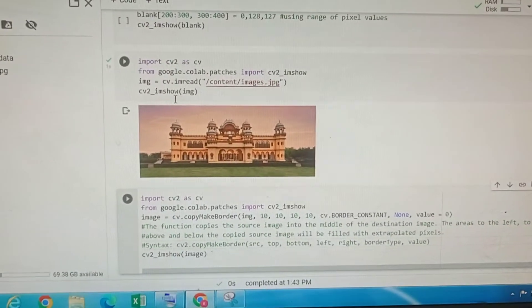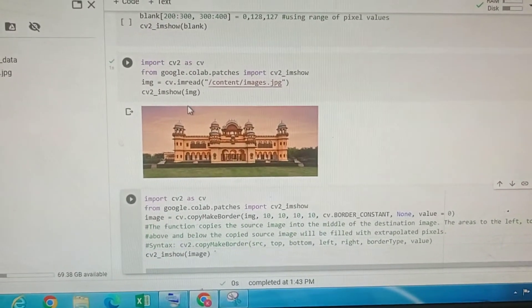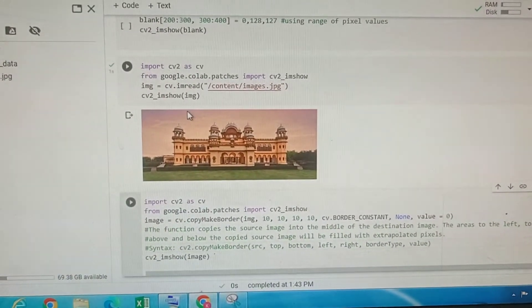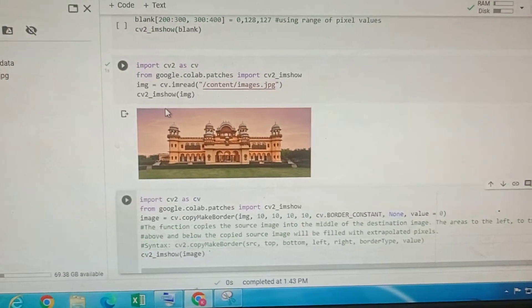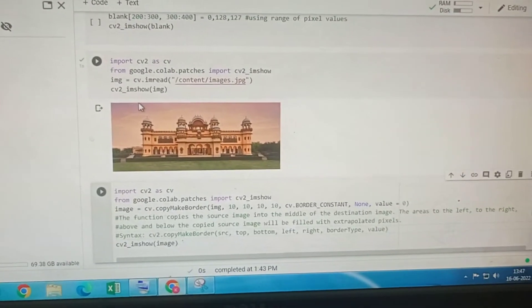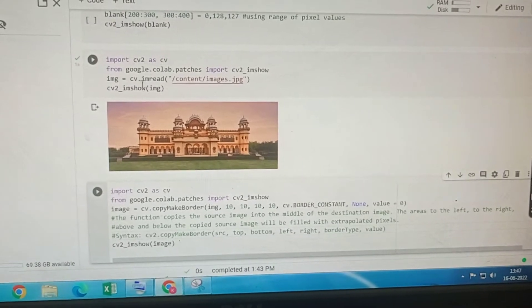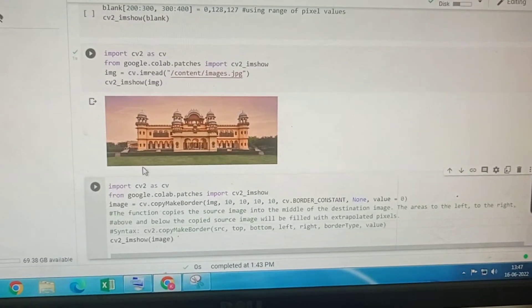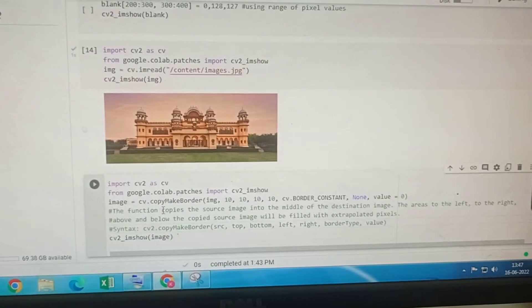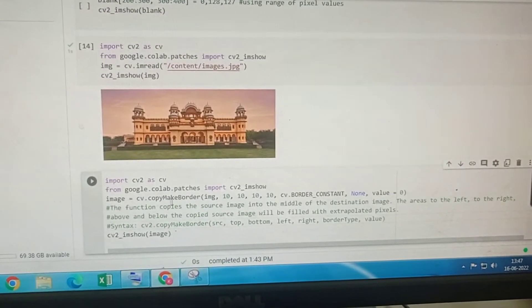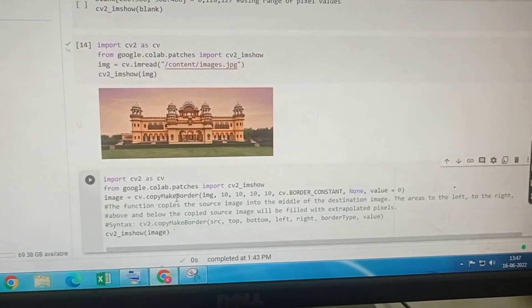So this is the image and we want to add a black border to this image. We can add a border using the copy make border function.